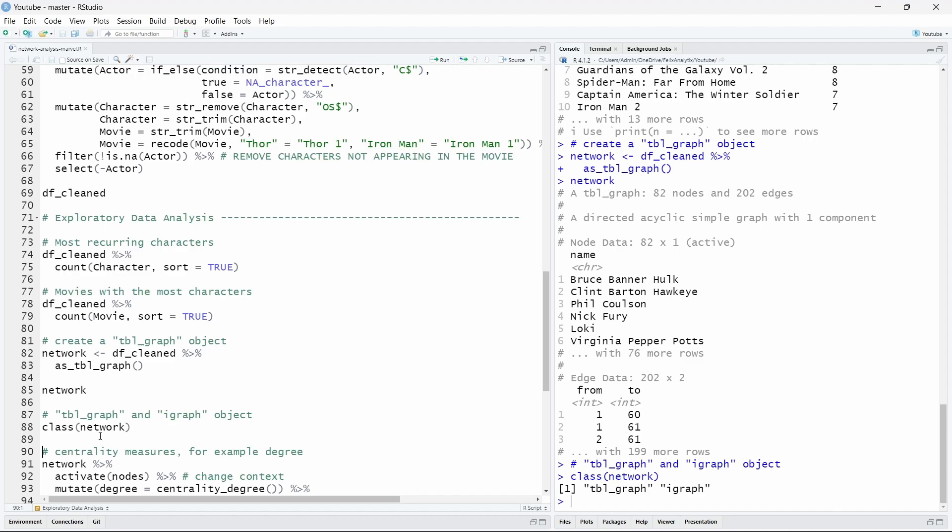For example the tidygraph R package allows to easily get centrality metrics such as degree, betweenness, closeness, etc. You can even access a variety of different metrics such as the PageRank algorithm originally used by Google for example.